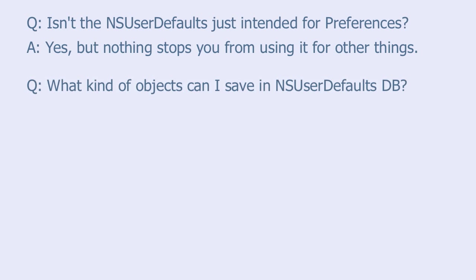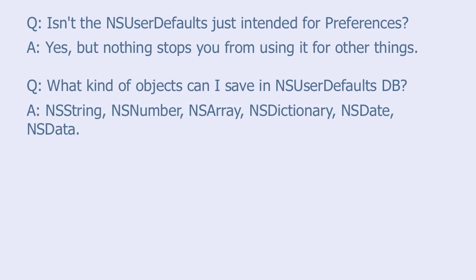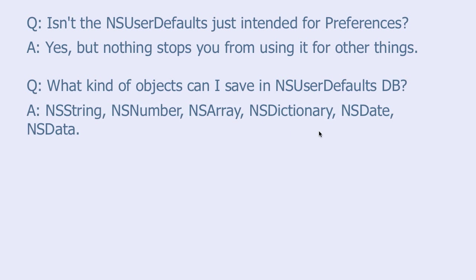What kind of objects can I save in the NSUserDefaults database? You can save NSStrings, NSNumbers, NSArrays, NSDictionaries, NSDates and also NSData. And inside NSArray and NSDictionary, the elements can also be of these types.